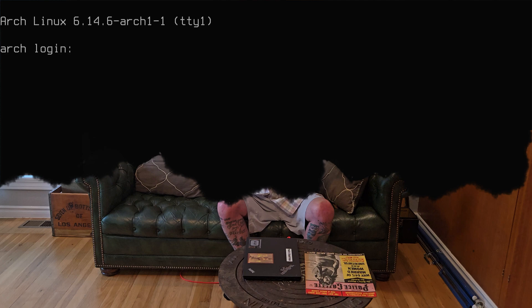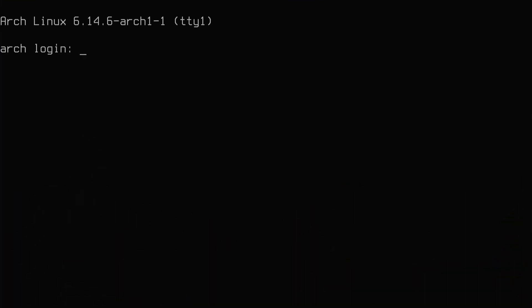Let's install GNOME on Arch Linux. So we are logged into our vanilla Arch Linux installation. If you found this video without doing that first, go to the 2025 Arch Linux installation playlist and you'll find out how to build this vanilla Arch Linux installation.